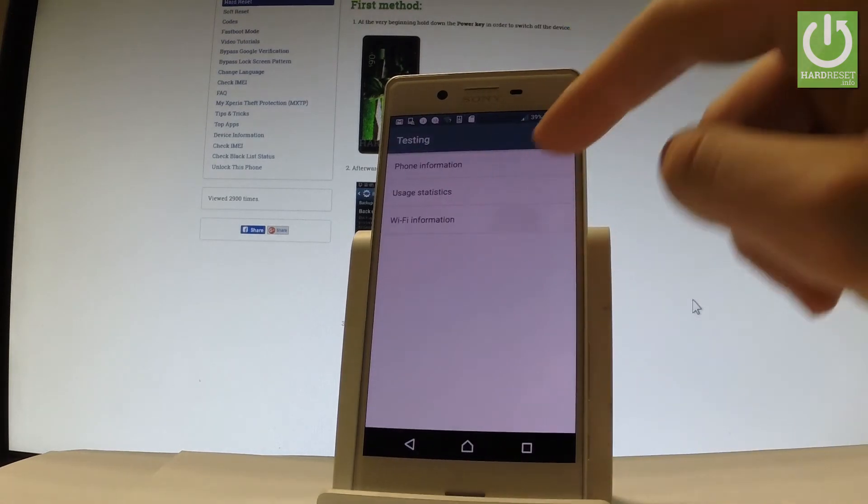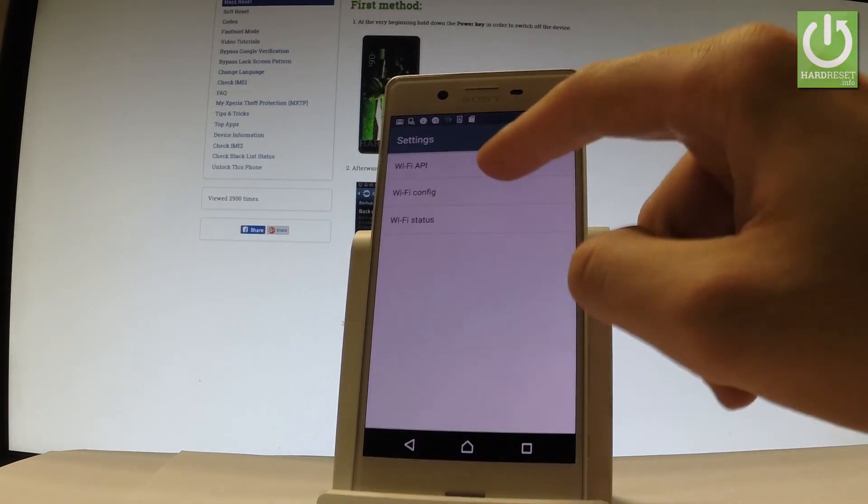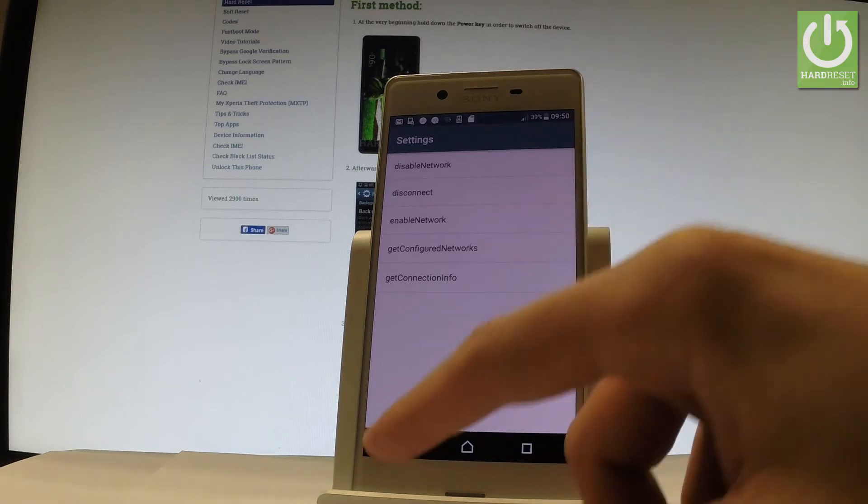You can select Wi-Fi information and here you've got Wi-Fi API where you can disable network, disconnect network, enable network, get configured networks or get connection info.